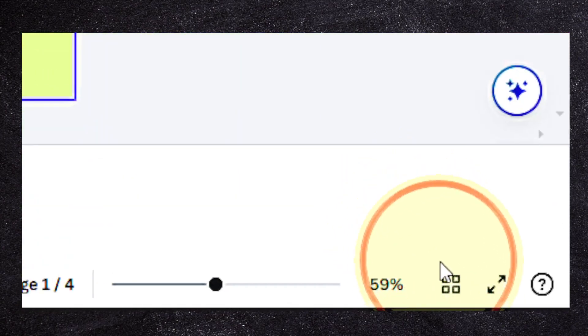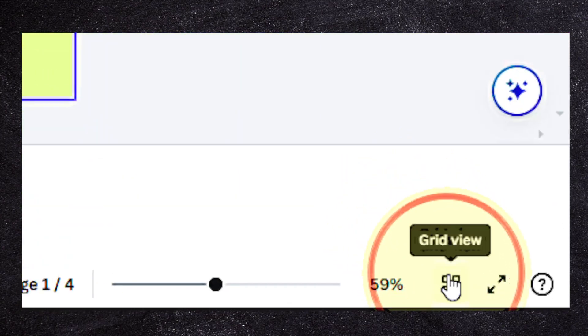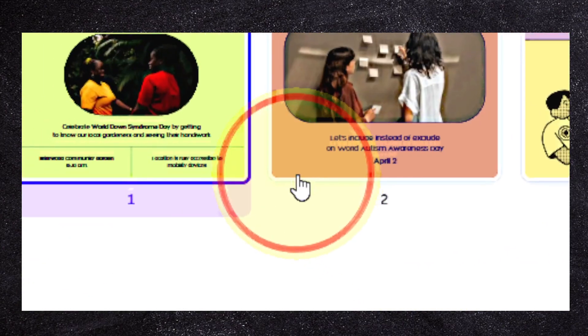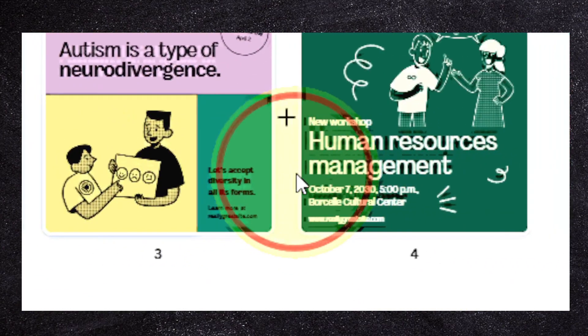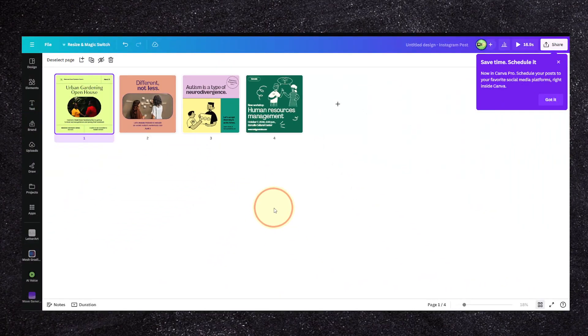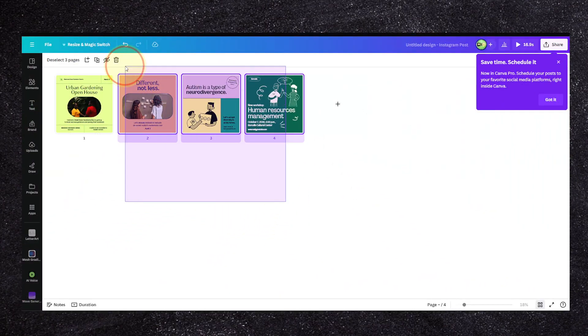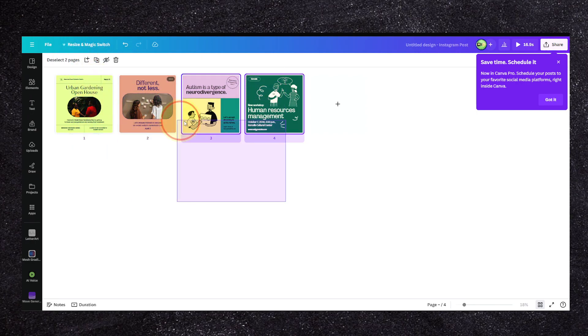If you want to select all pages in Canva, click on here to create view. Now we can see all the pages here. To select them, just click and drag to select this way.